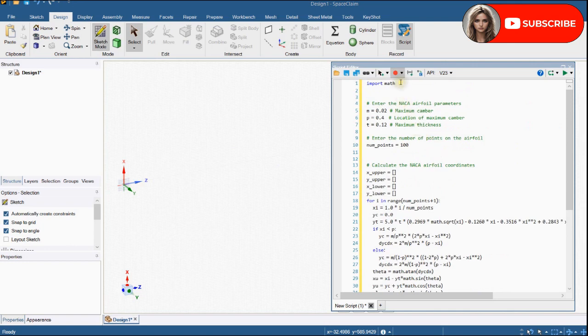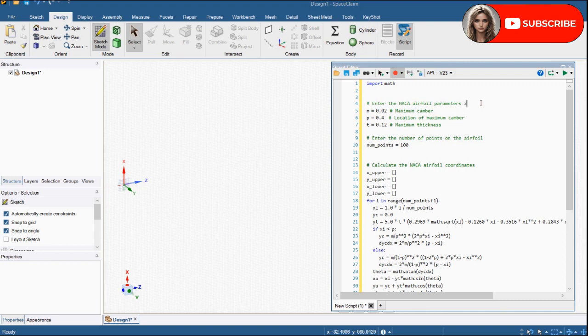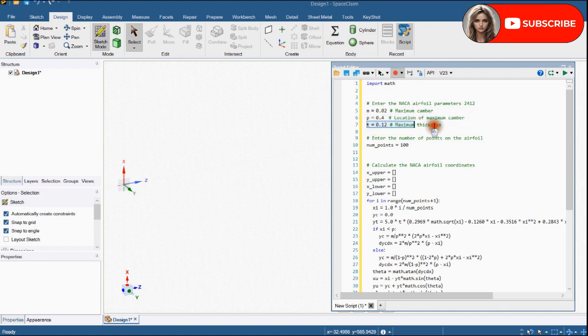This module provides access to the mathematical functions. Enter the NACA airfoil parameters. For us it is NACA 2412. Therefore, M equals 0.02, P equals 0.4 and T will be 0.12.